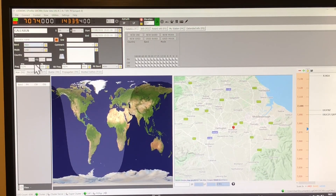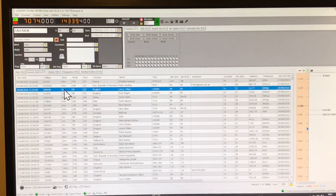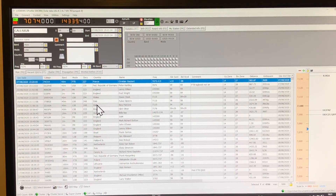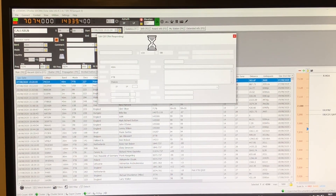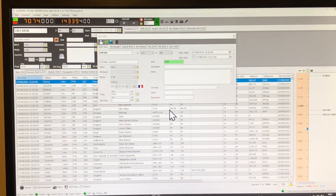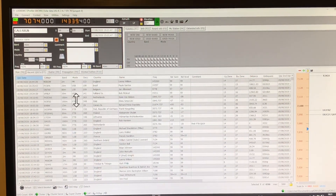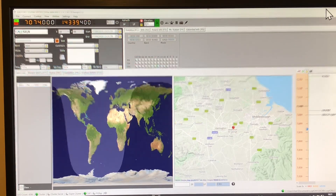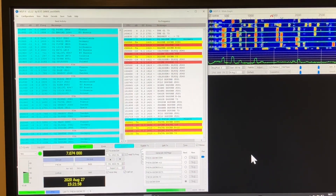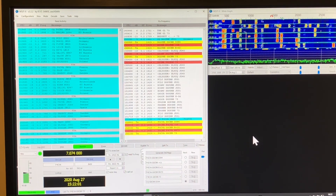Now if I pop over to Log4OM and look at my recent QSOs, there we have FOX4 Charlie Victor Alpha, FT8. Going into that QSO to edit it — there we go, Christian — and there are the details that came across. So you can see instant automatic logging. There are some other FT8 calls if I scroll down, and they've all been achieved via that automatic link from WSJTX to Log4OM.